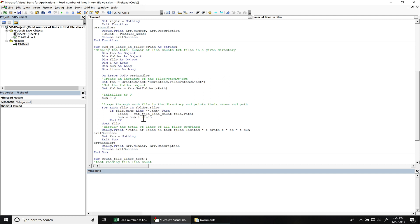And once we loop through all the files in the directory, then we make it to the end of this function. And then we just print out the total number of lines that were found in the files combined.